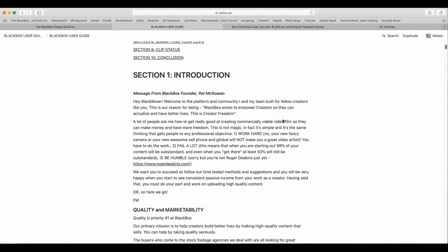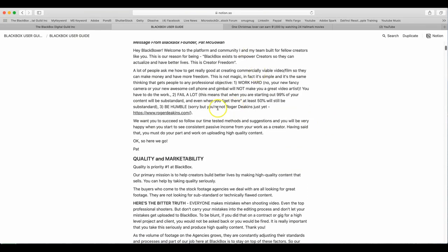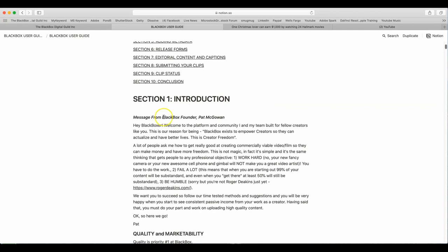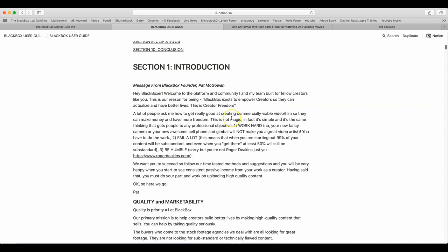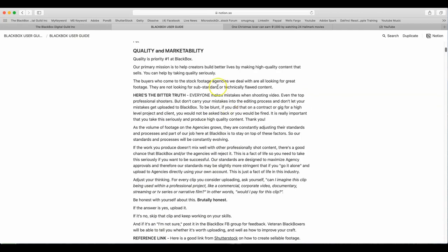Hello BlackBoxers and stock footage shooters. I'm going to walk you through the user guide for BlackBox. This user guide is especially important if you're going to produce stock video. Even if you're not submitting to BlackBox, this user guide is very important. I'm going to let you read the introduction from Pat McGowan and jump down here. We're going to start with quality and marketability.